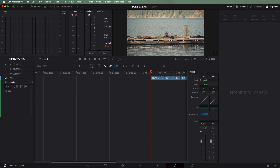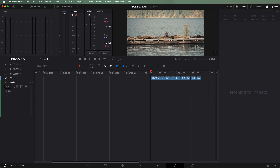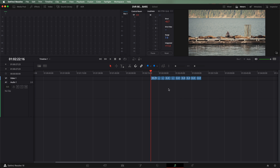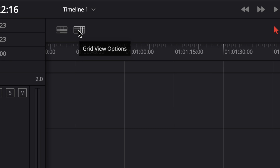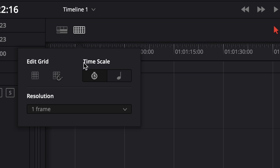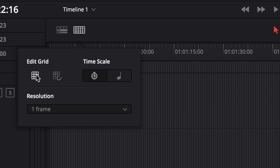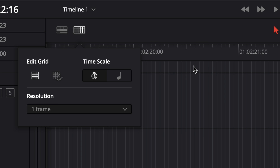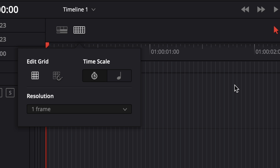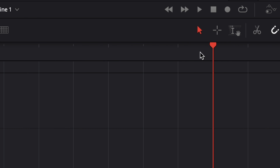I'm going to clean up the page a little bit so we can see better by getting rid of our mixer and inspector. If your page looks different than mine, it likely has to do with one of these buttons up at the top that opens different tools. The tool we're looking for is in the top left corner of the timeline and it looks like a little grid box. When you click this, you can see three different sections: edit grid, time scale, and resolution. The left button under edit grid toggles the grid view, extending the grid lines throughout the editing area — right now showing every single frame. The right button allows us to snap our cursor and clips to that grid.